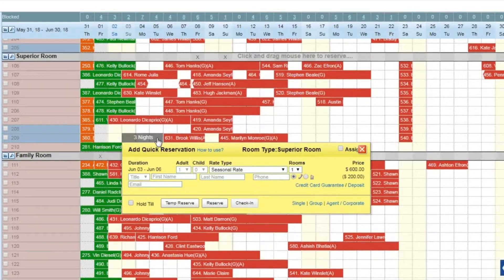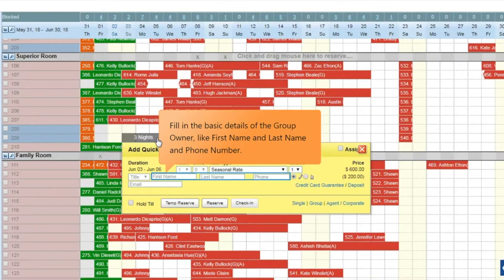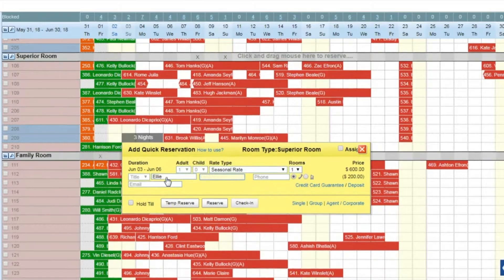In the quick reservation panel that opens, fill in the basic details of the group owner, like first name, last name, and phone number.